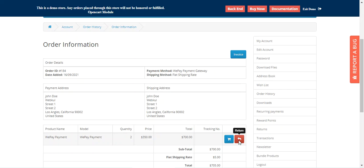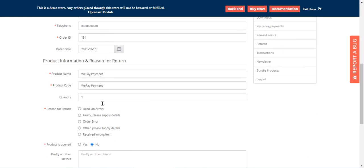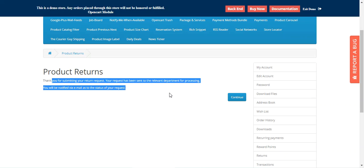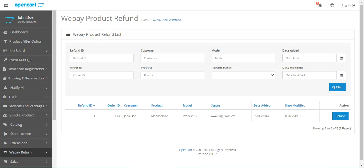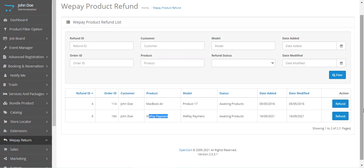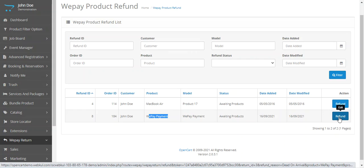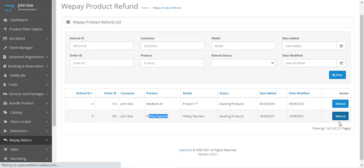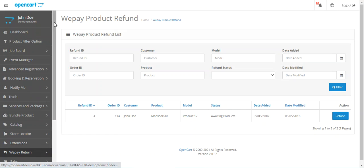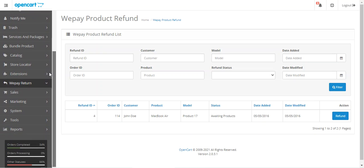As a customer, I'll go ahead and return order ID 184 — filling in the product return details, choosing the return reason, and tapping the submit button. Back in the admin panel, after refreshing the page, order number 184 appears. From here the admin can tap the refund button to initiate the refund into the customer's account — whether it was paid by credit card or bank account.